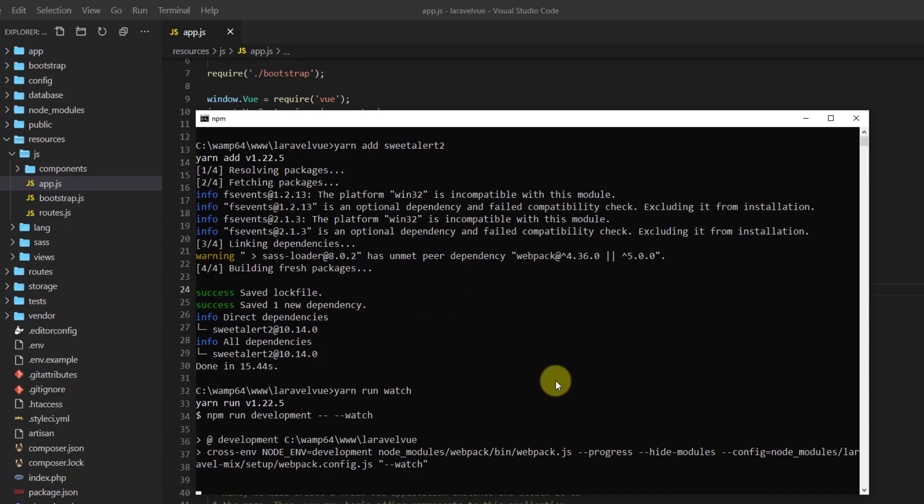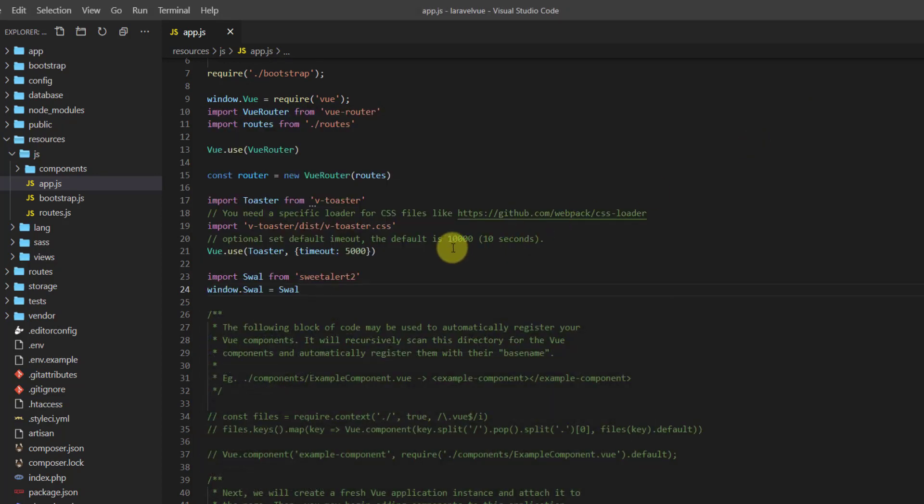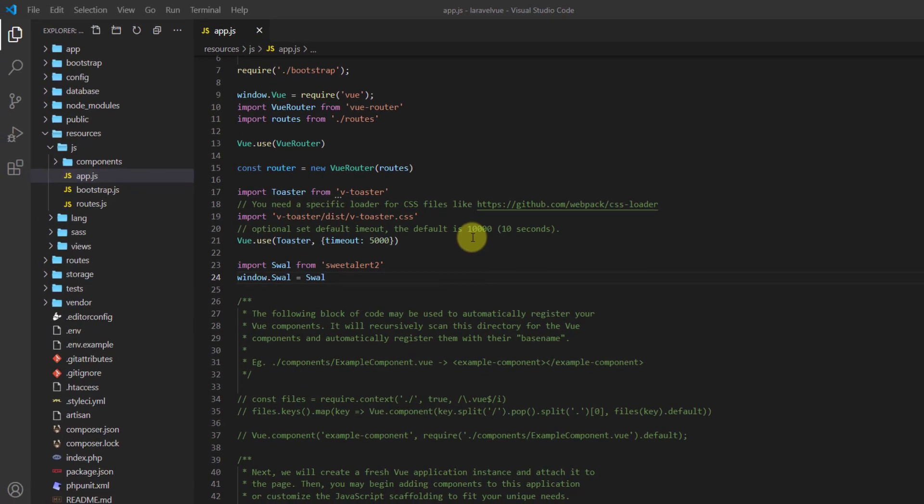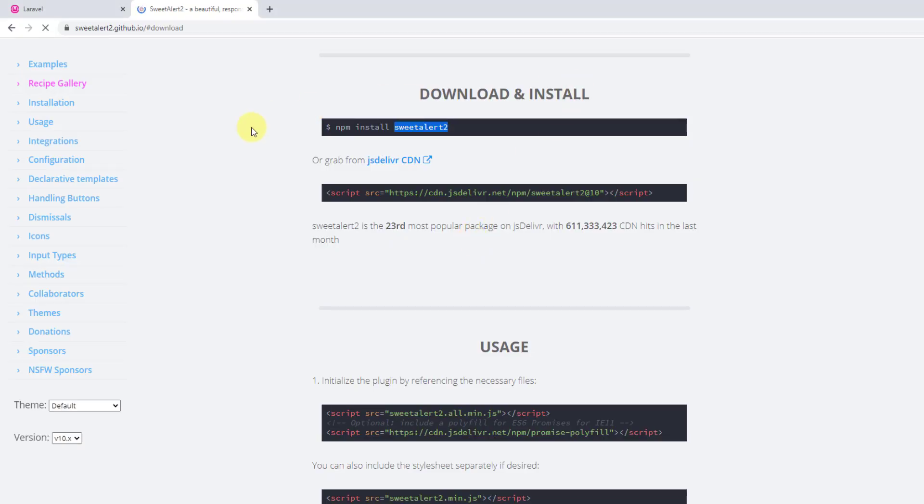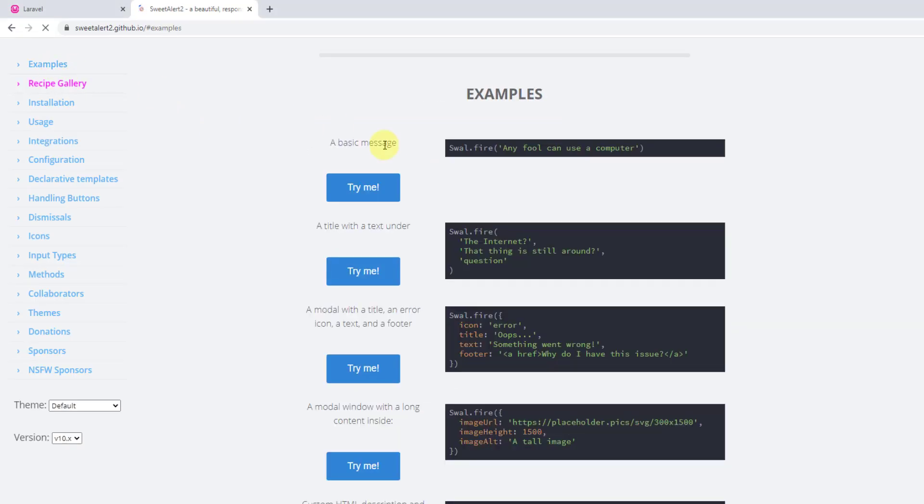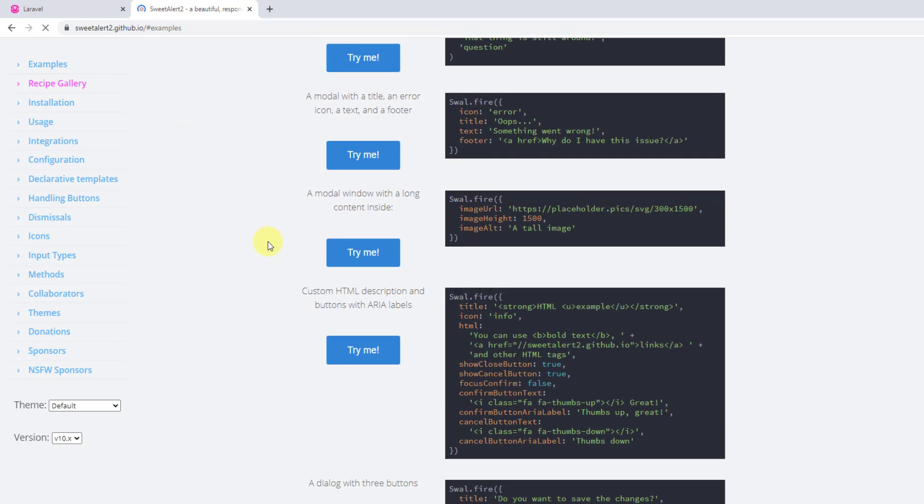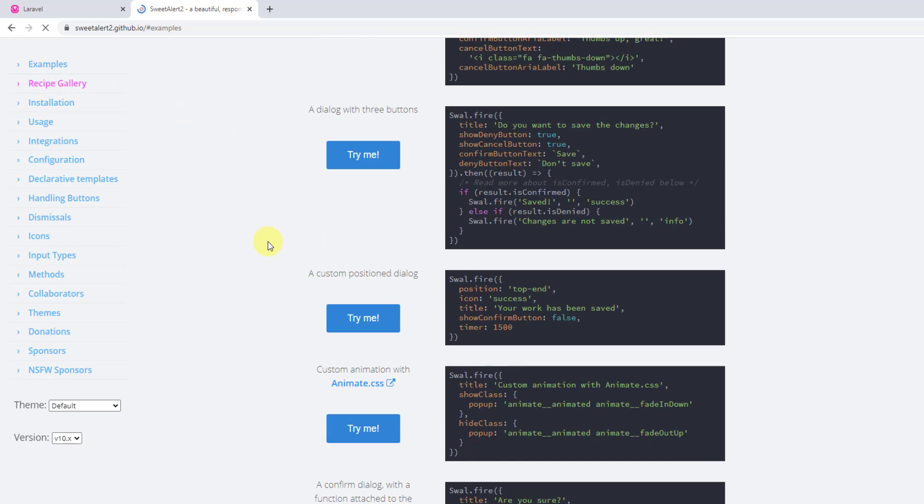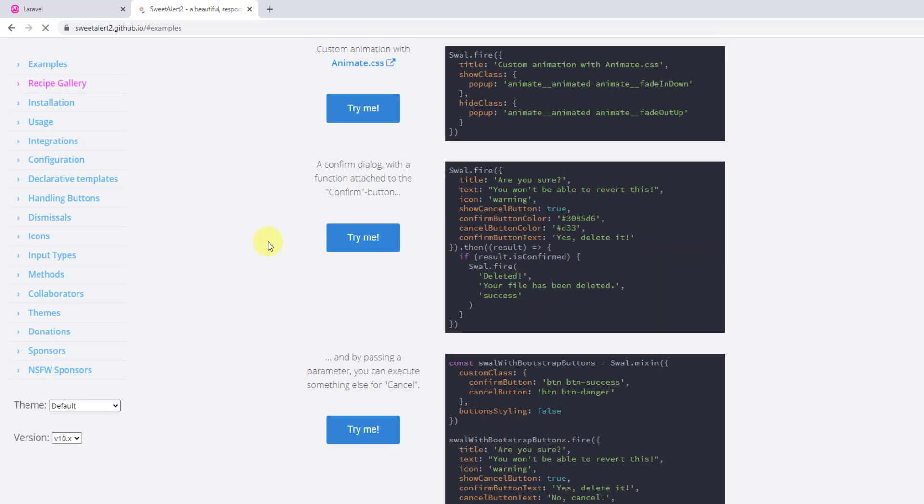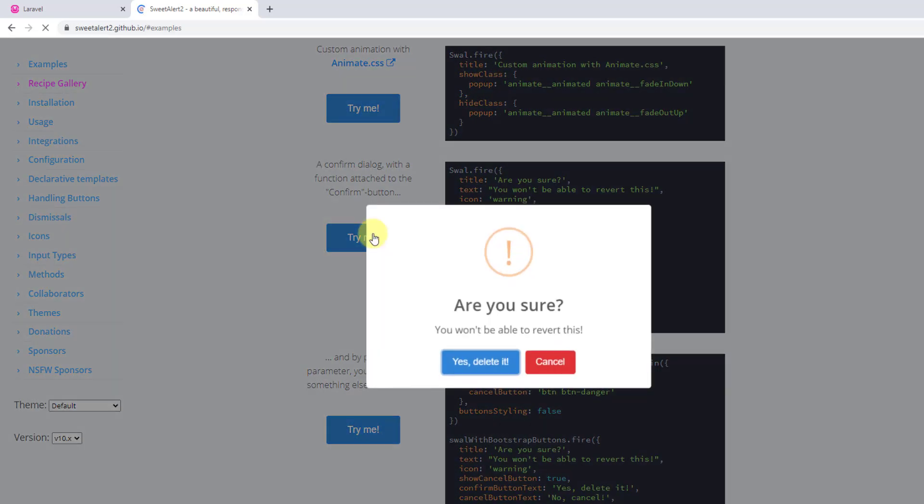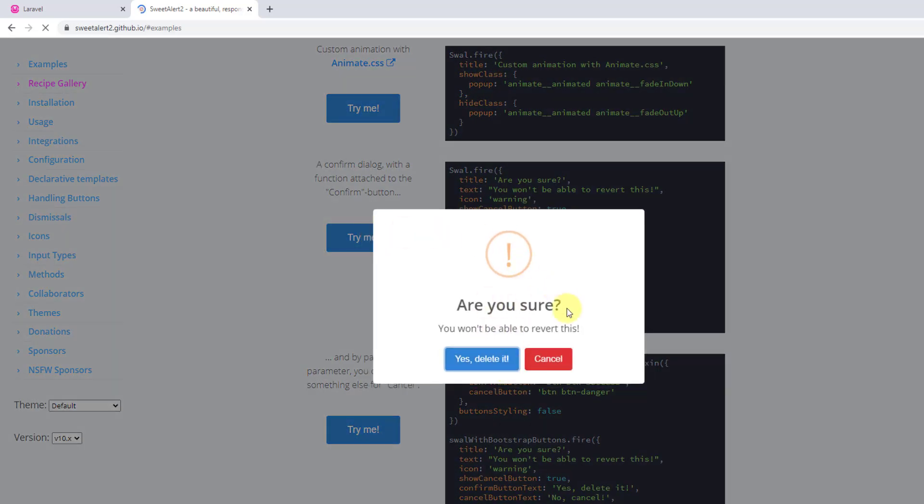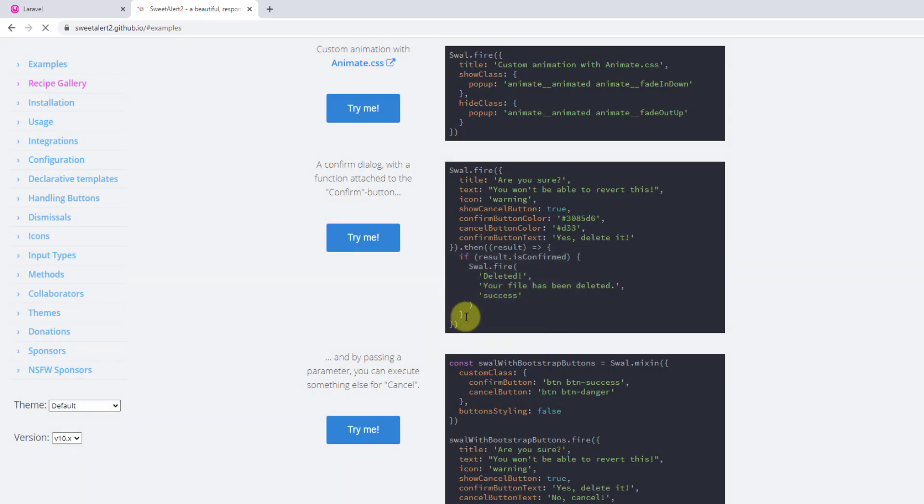While it is running, let's get back to the documentation. In here let's go to examples and scroll down. We want to use this dialog message, so let's copy the code.